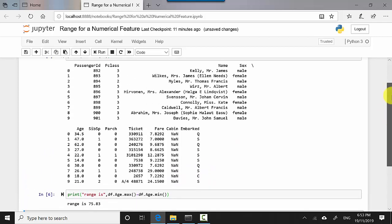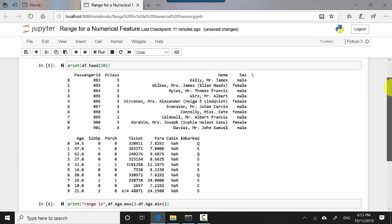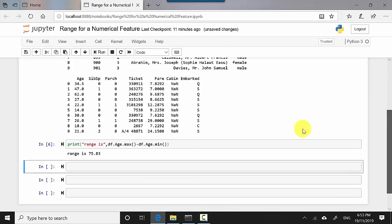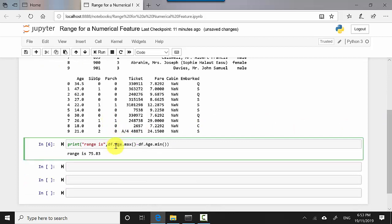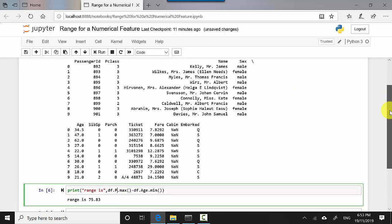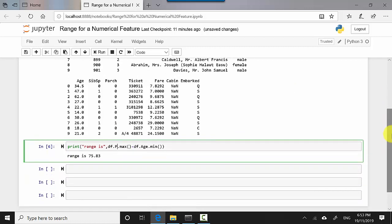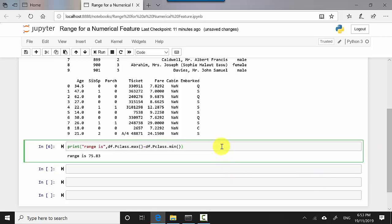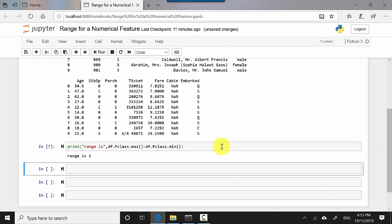P_class, and I'm gonna execute this. You can see it's just giving me a range of two because all the passenger classes are first class, second class, and third class. So that makes sense in this particular case.